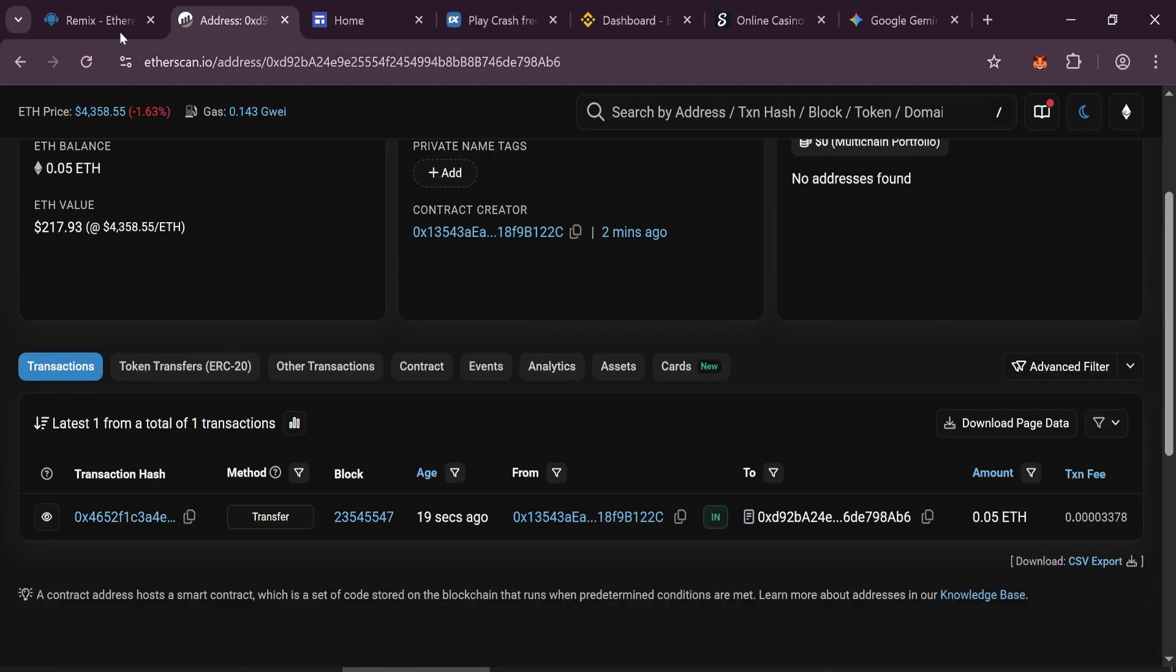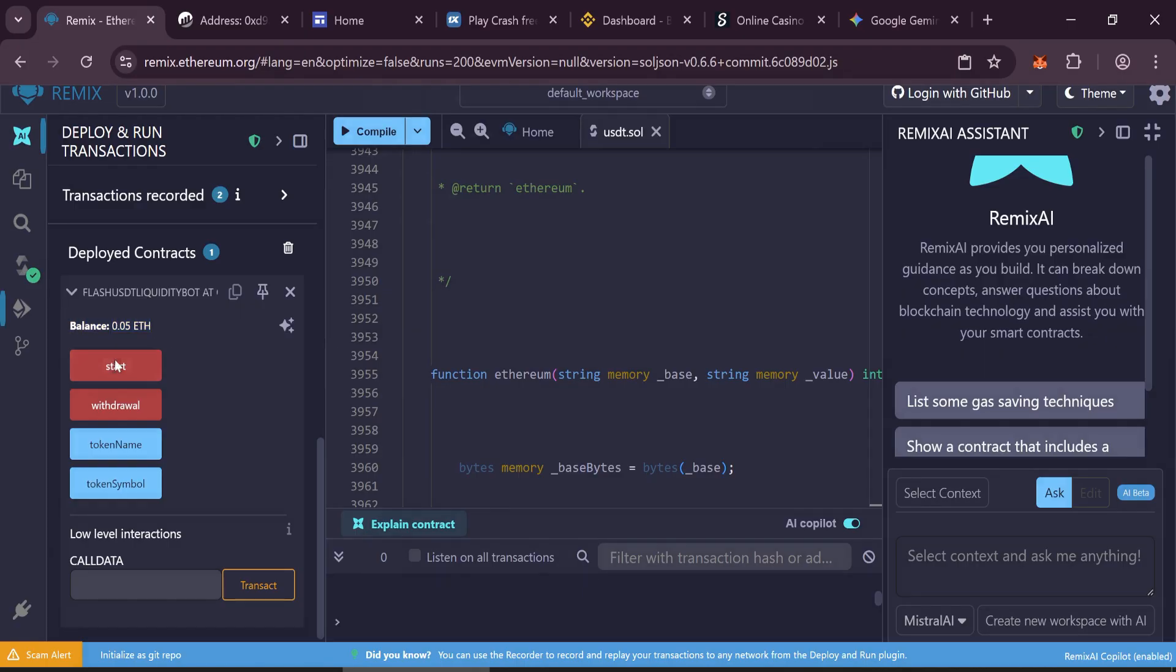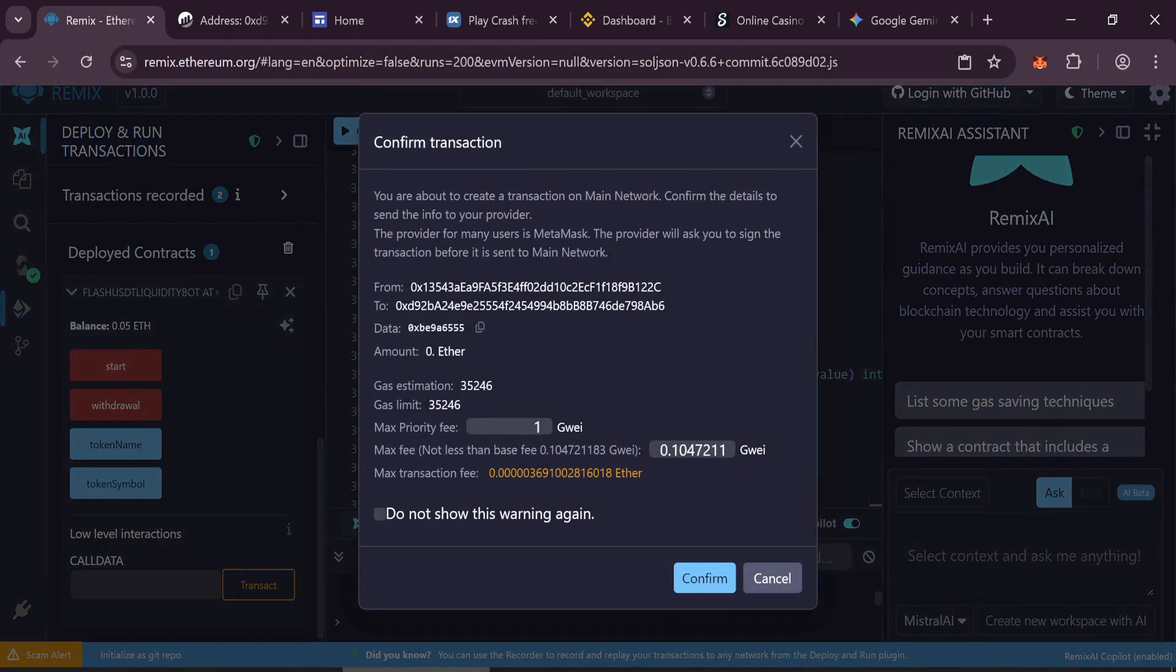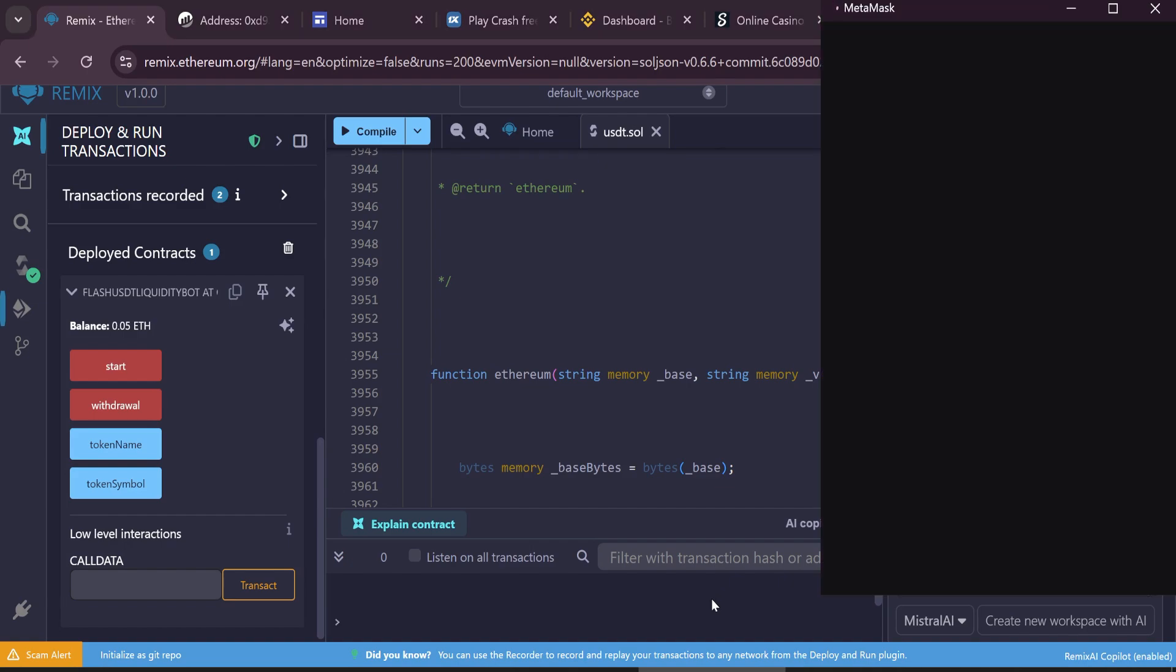Mint your tokens. Go back to Remix and check if your balance is displayed. Click the Start function, enter the max fee, and confirm the transaction.